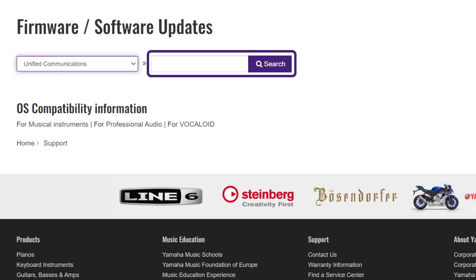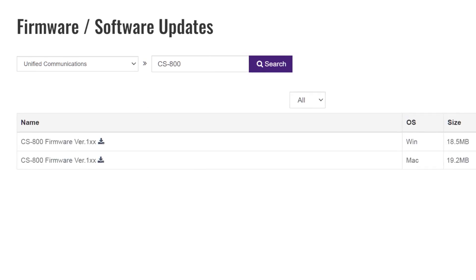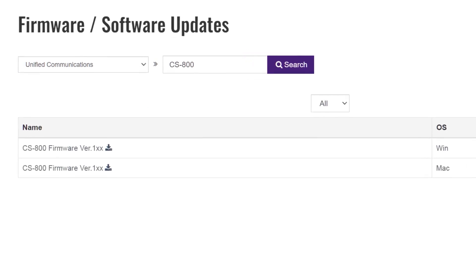Type in CS Model, for example, CS800 or CS500, and click Search. Click on the latest version of the firmware to download it.